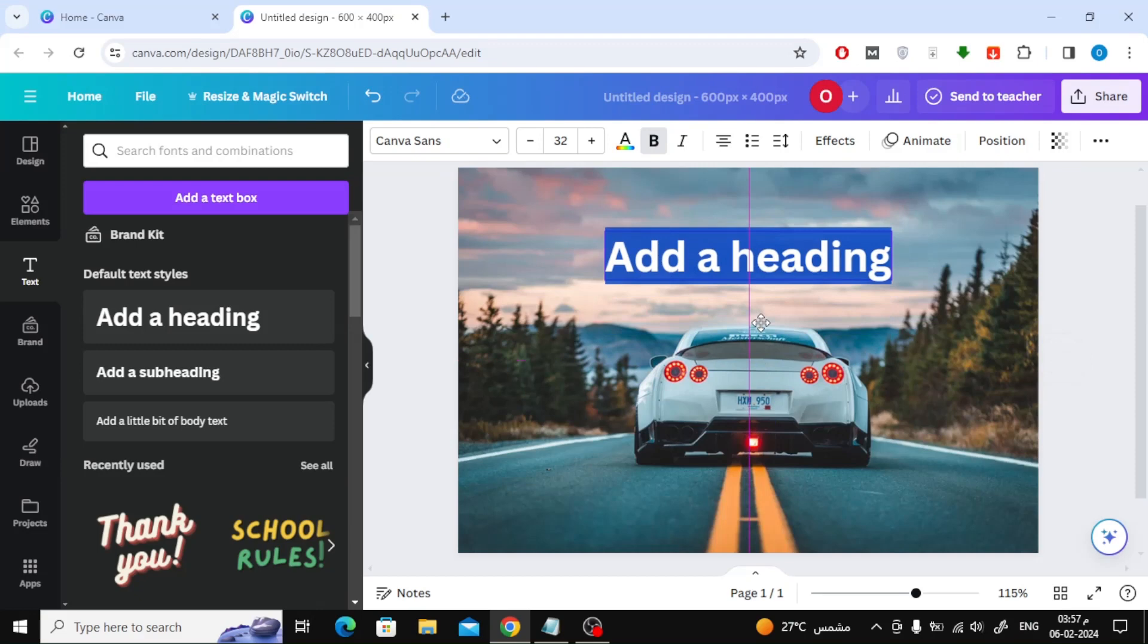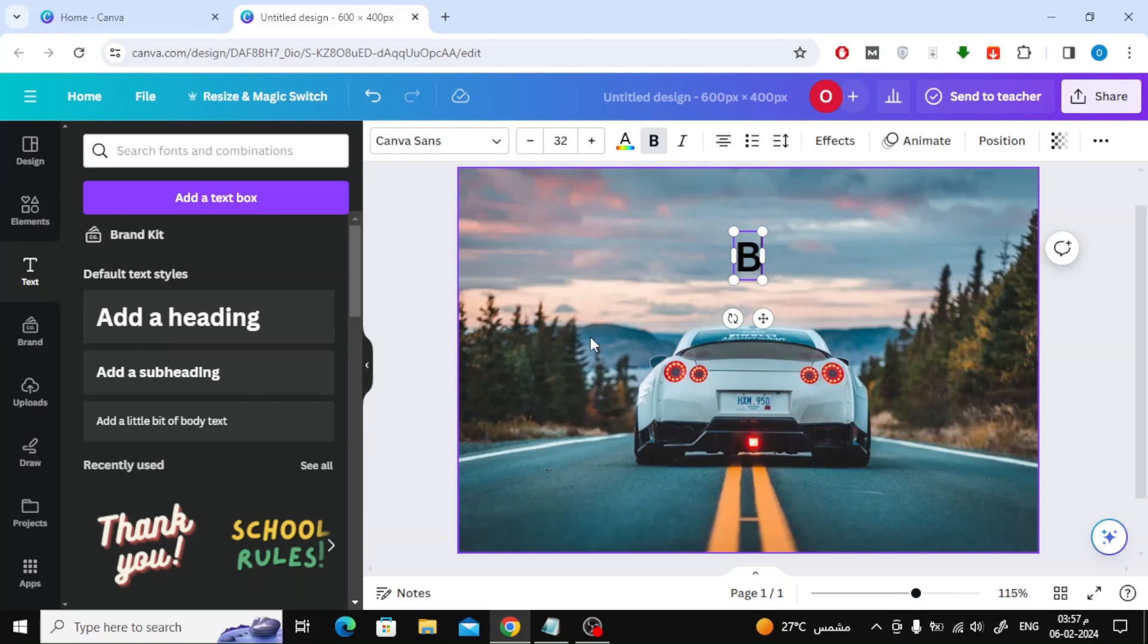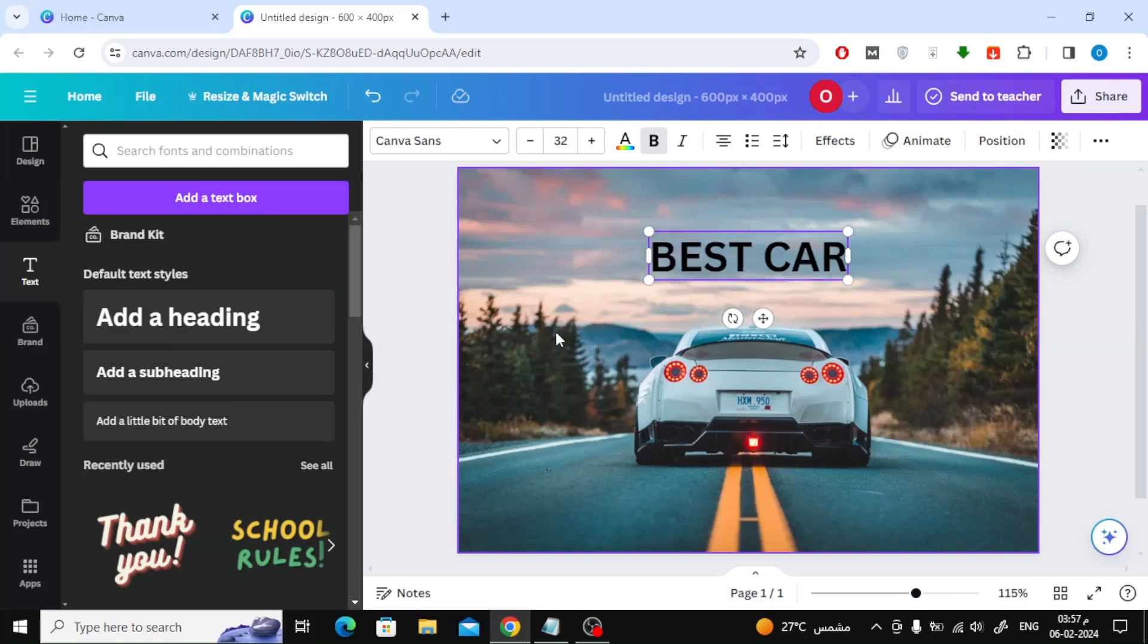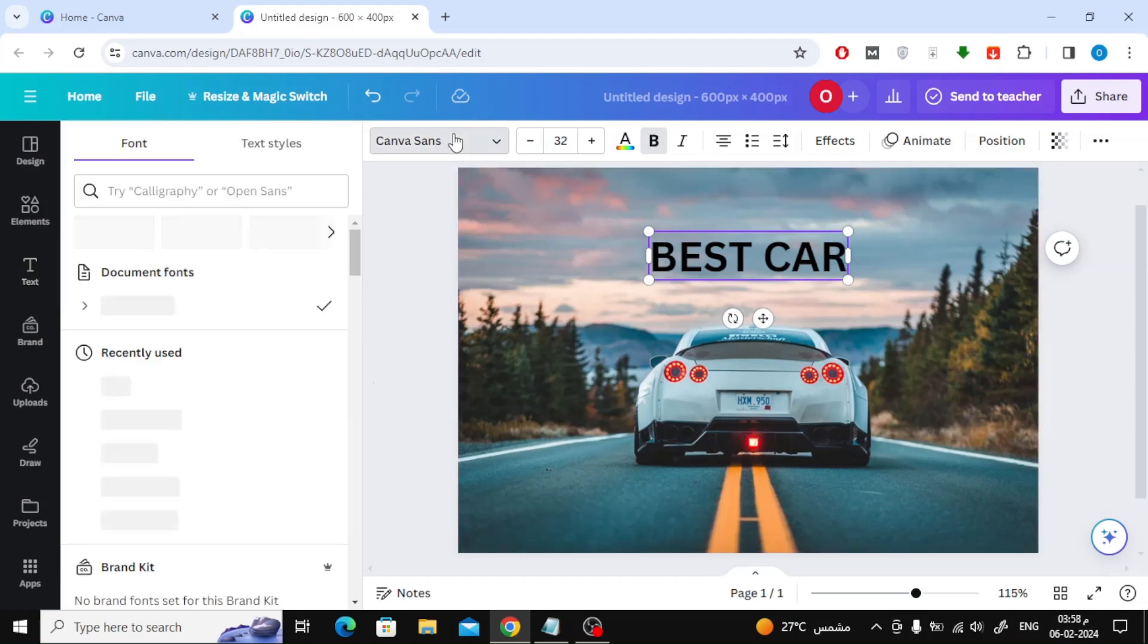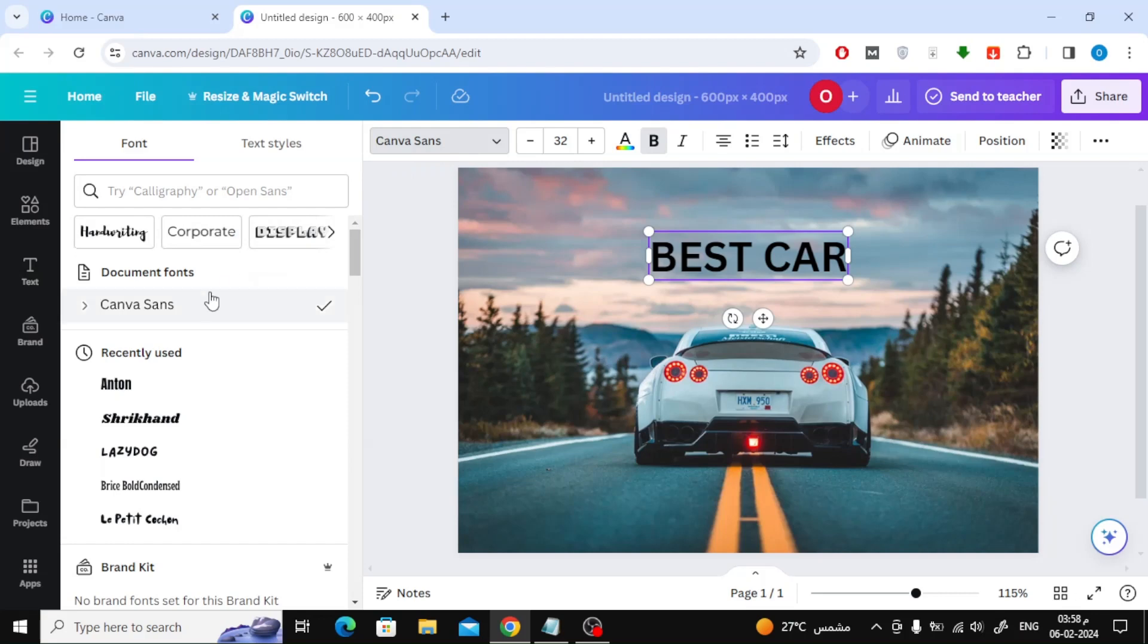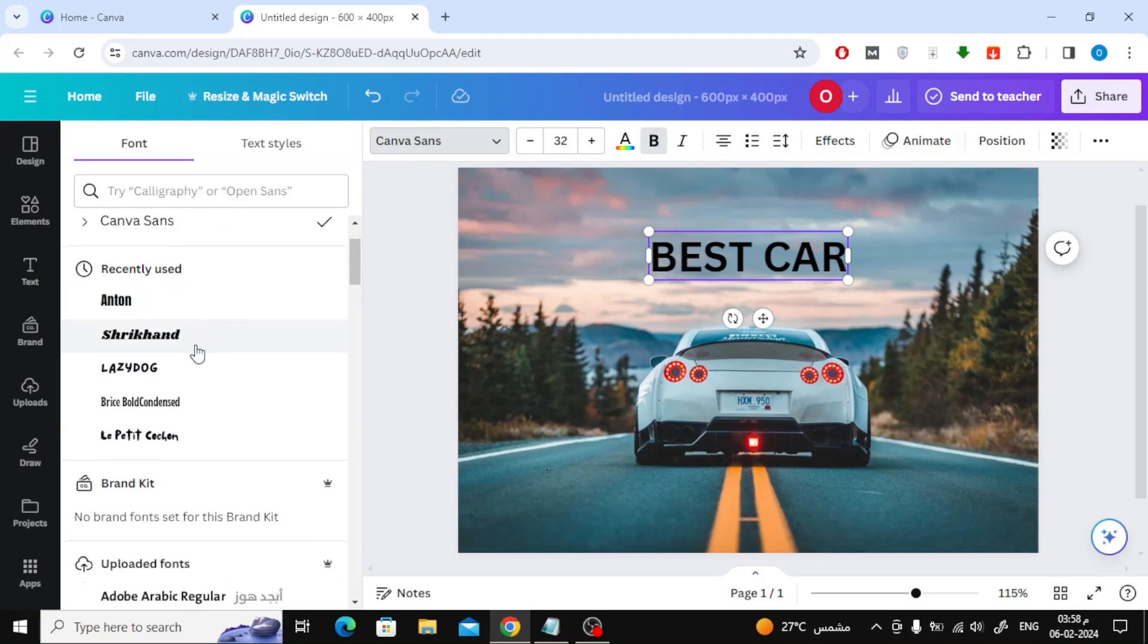You can move the text as you like with the mouse. I will now write my own text. From the top you can choose the type of font you want. I will choose the font type Anton.